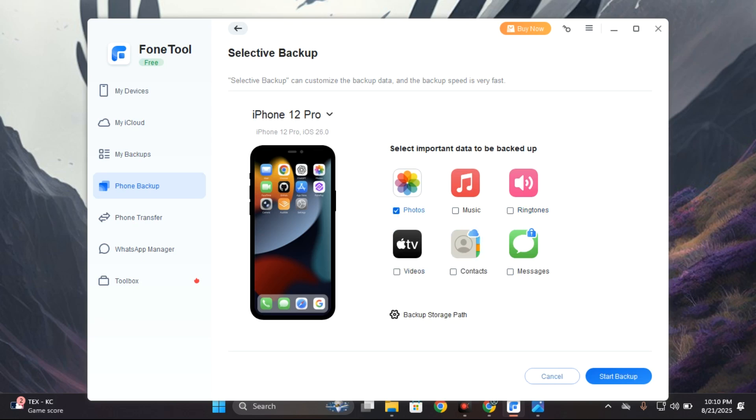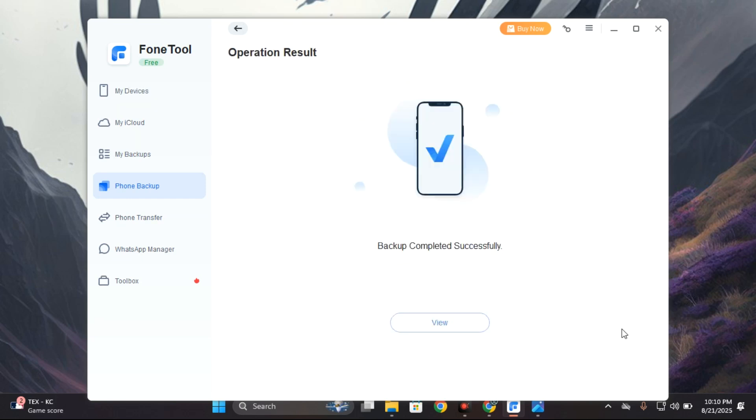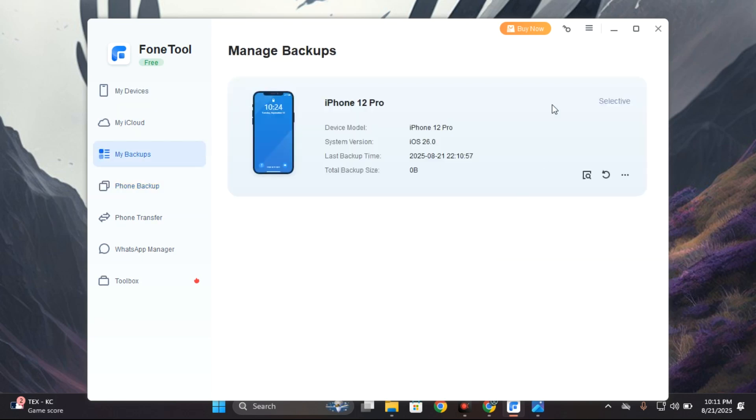We could back up let's say just music and ringtones and then start backup. And the backup is complete. We can click on view here and you can see the last backup we did and the size as well.